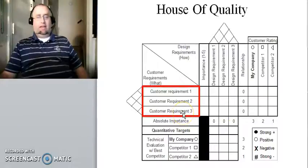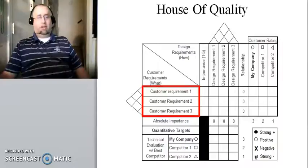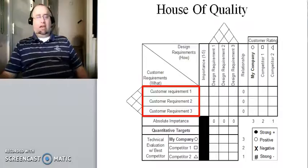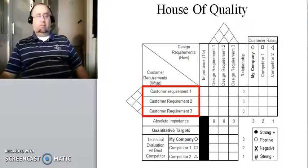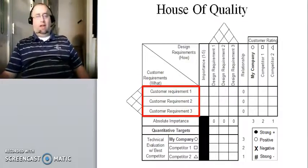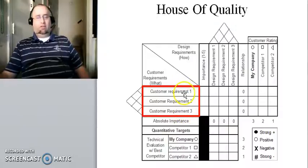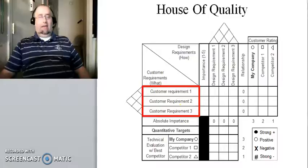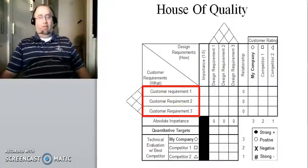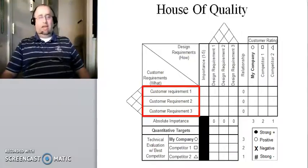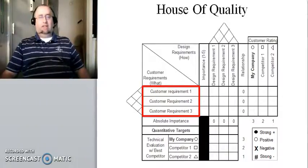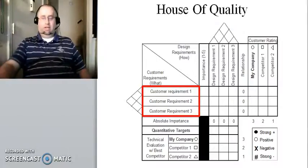So here, this area that I've highlighted in red, that's where your customer requirements go. So you interview your customers, you develop a set of customer needs. Customer needs and customer requirements are synonymous with one another, and this is where you would list those customer needs or customer requirements. In a real design process, you're going to have more than three customer needs, so you're going to need a bigger house of quality diagram. But for our purposes, just so that you understand, I'm going to just stick with three customer requirements.